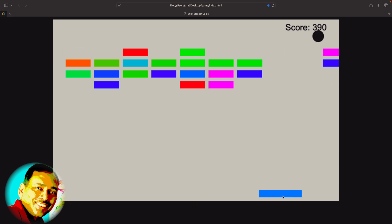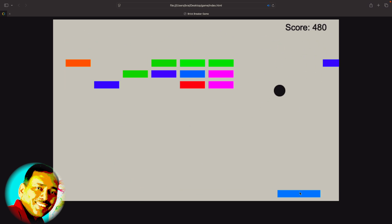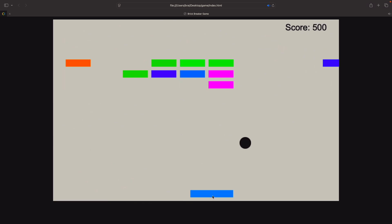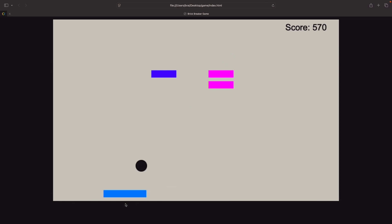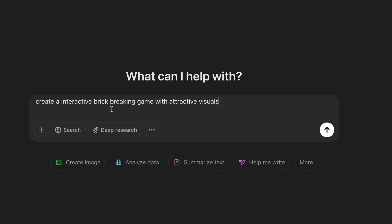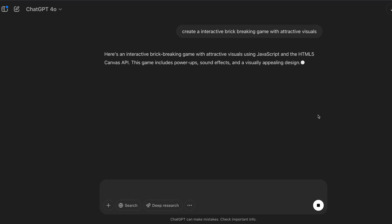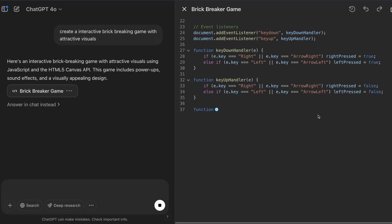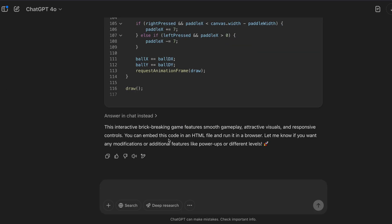If you are a non-coder and want to create AI games using models such as ChatGPT, Grok, Claude, and others, this video provides all the steps to create an AI game in less than 3 minutes. Suppose I want to create an interactive brick-breaking game. You can embed this code in an HTML file and then run it in a browser.